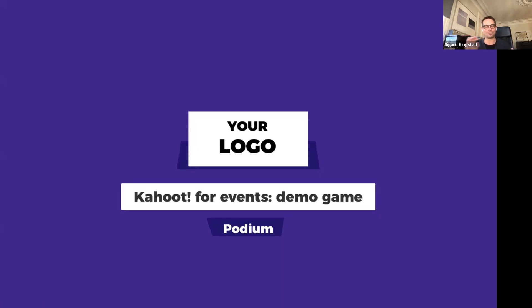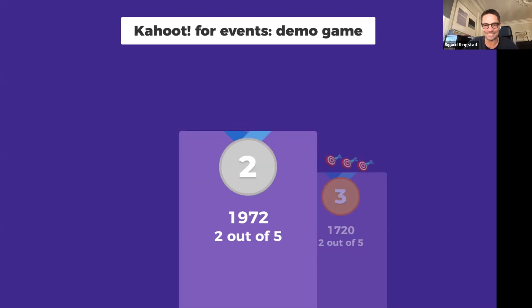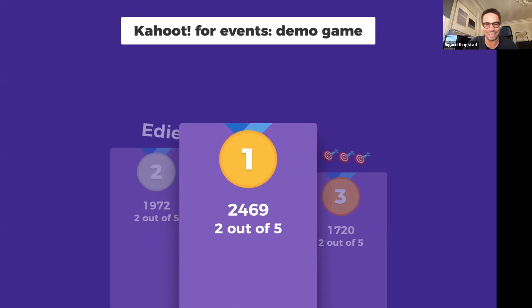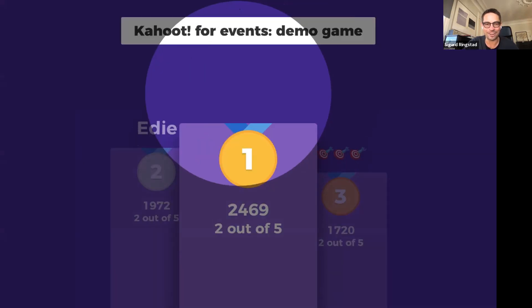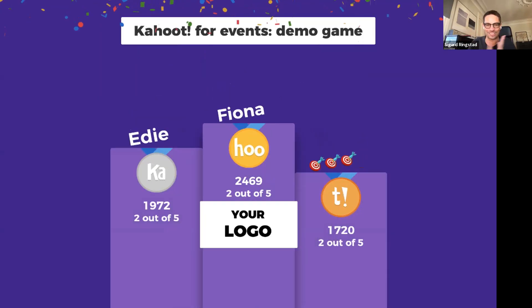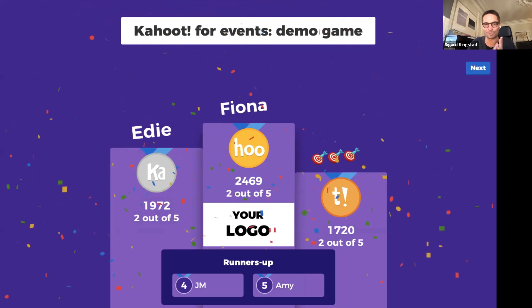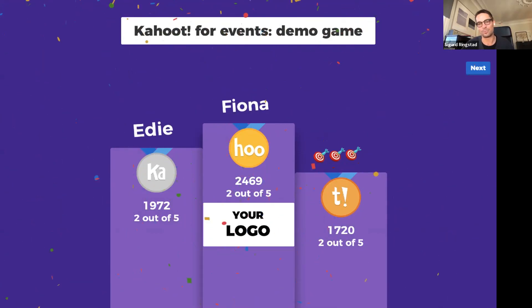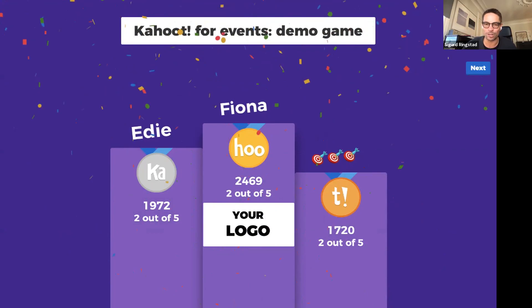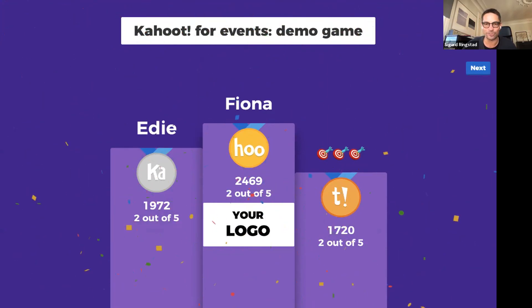Let's have a look at the podium. In third place it's Triple Target, Eddie made it to second place, and the winner with 2,469 points — it's Fiona! Well done, Fiona. JM and Amy are runners up. You will keep your scores and be able to play another round later in the webinar.